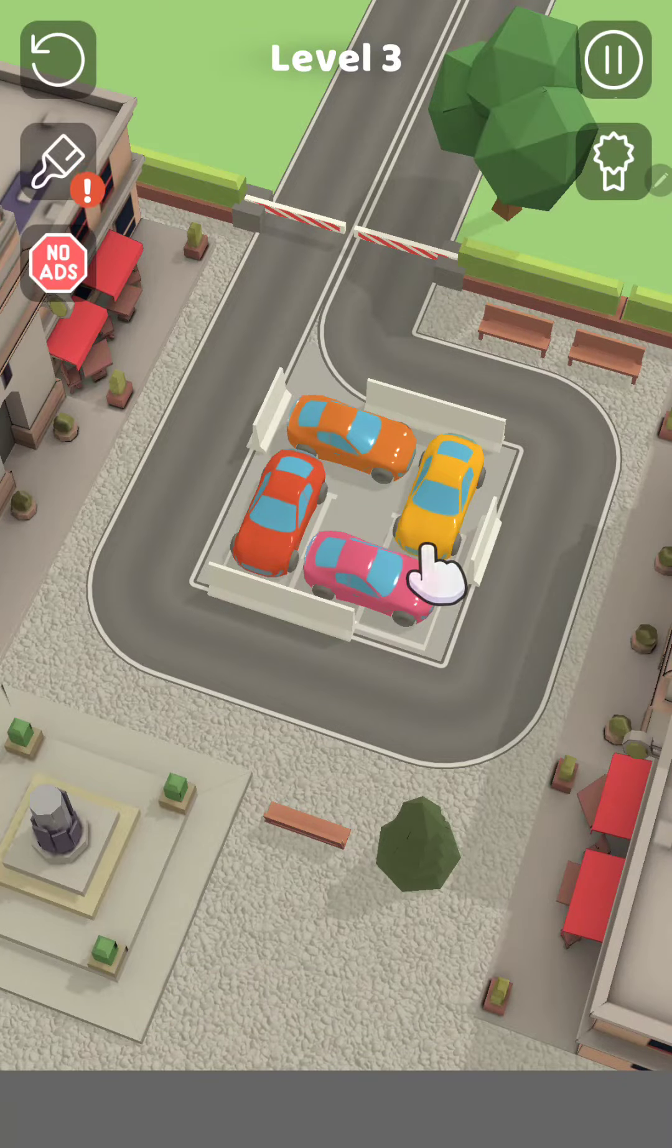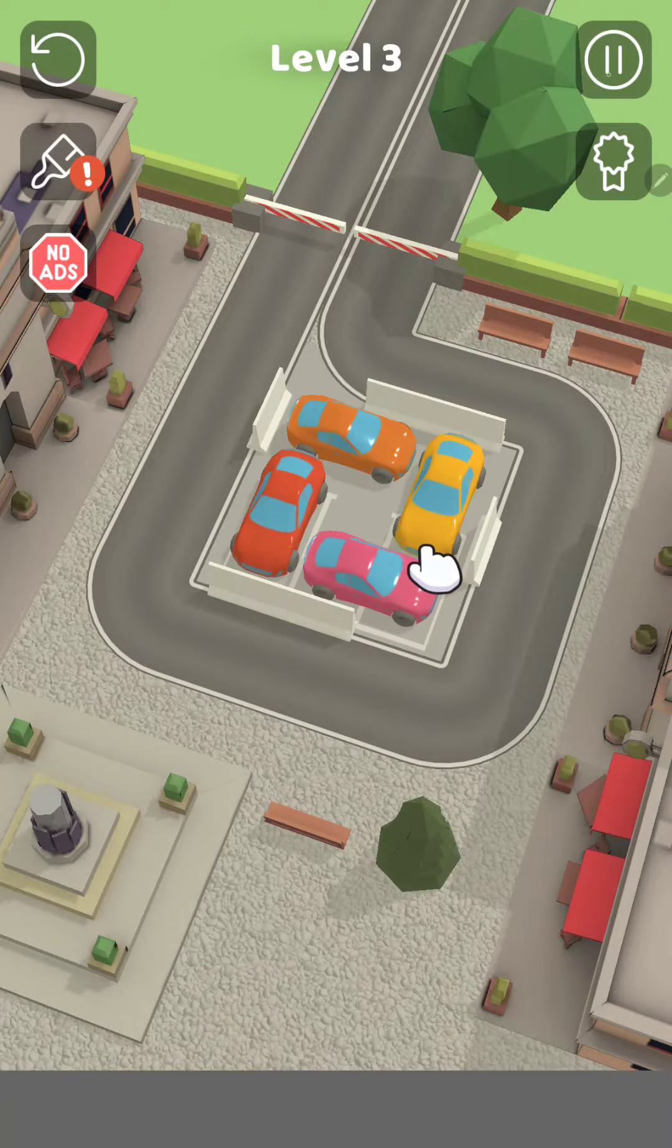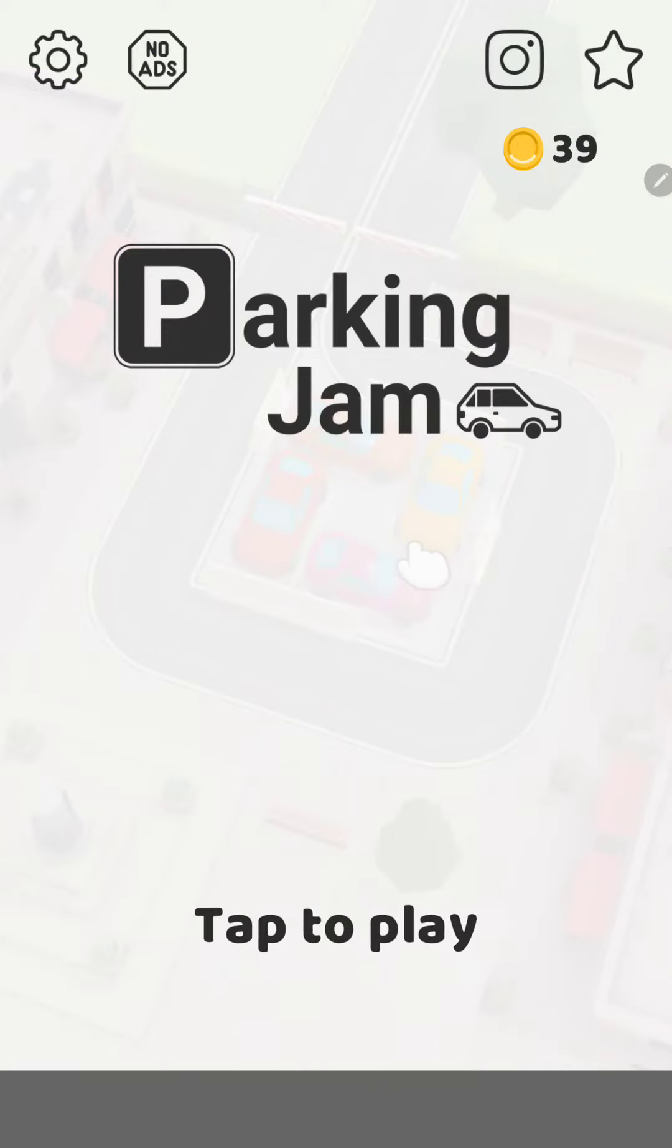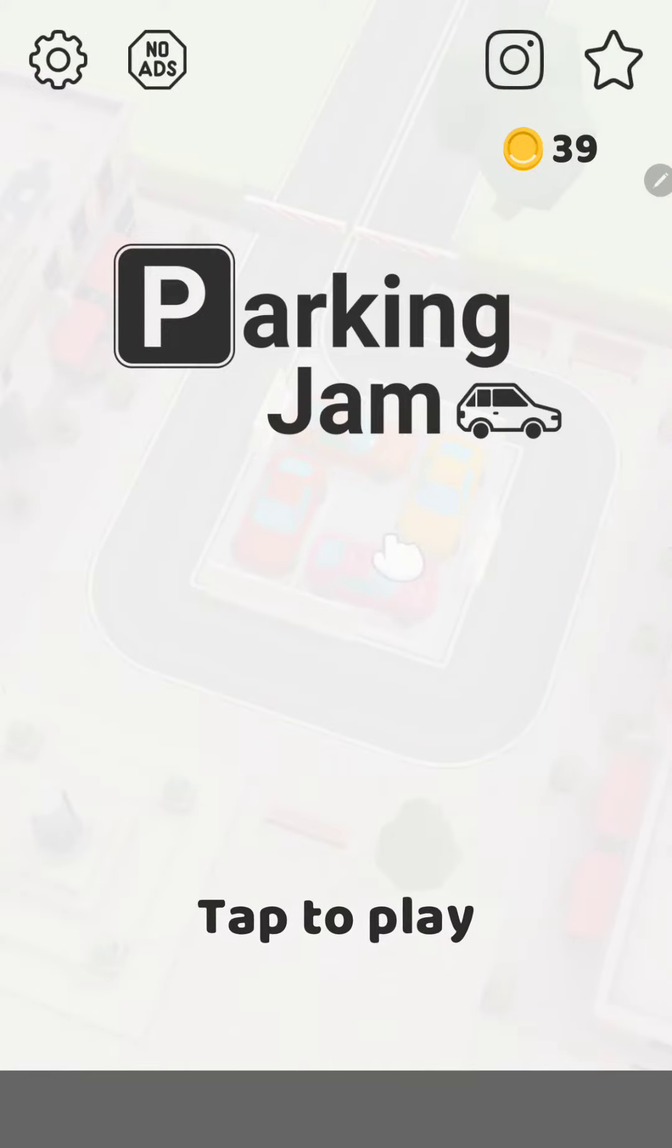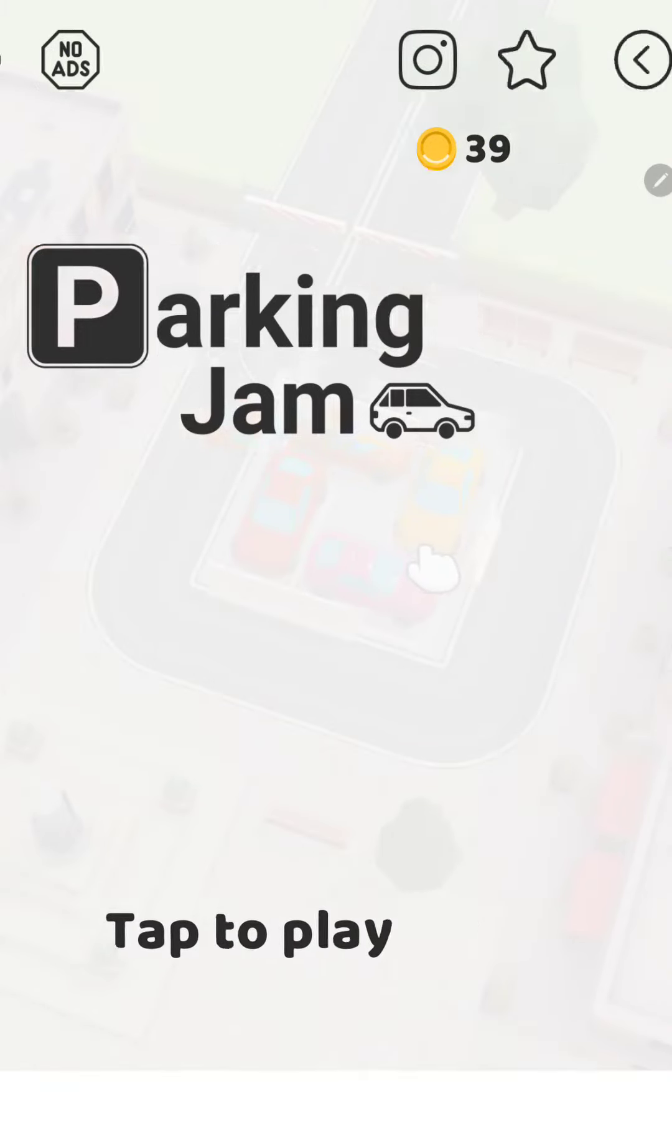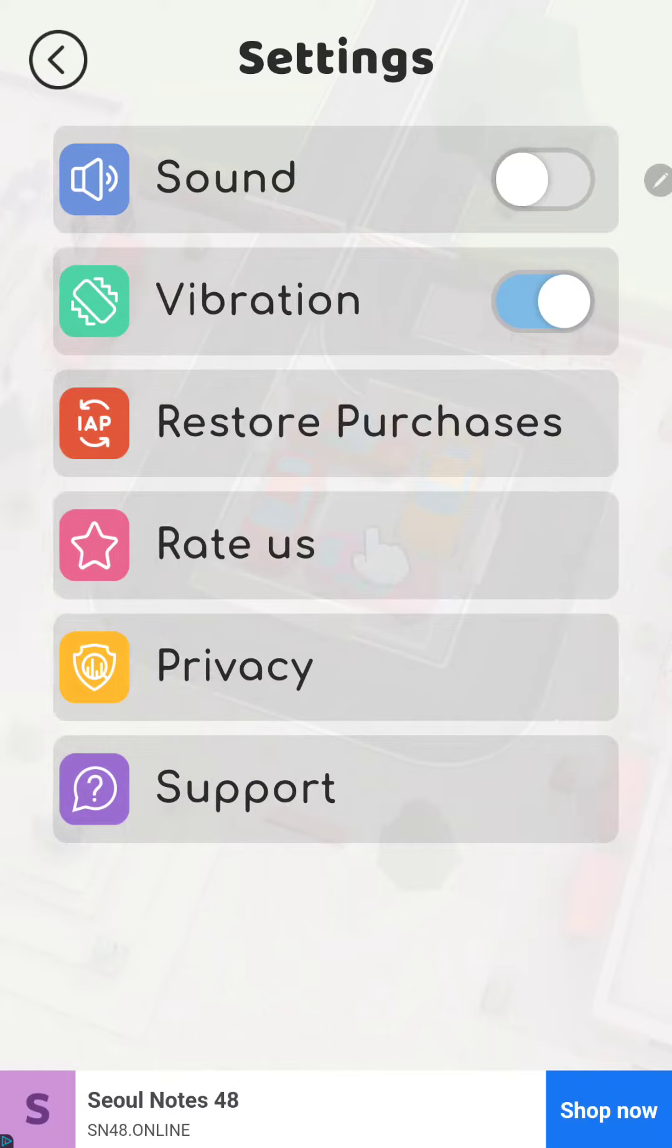You click to the pause icon at the upper right corner of the screen and go to the settings button at the upper left corner of the page.